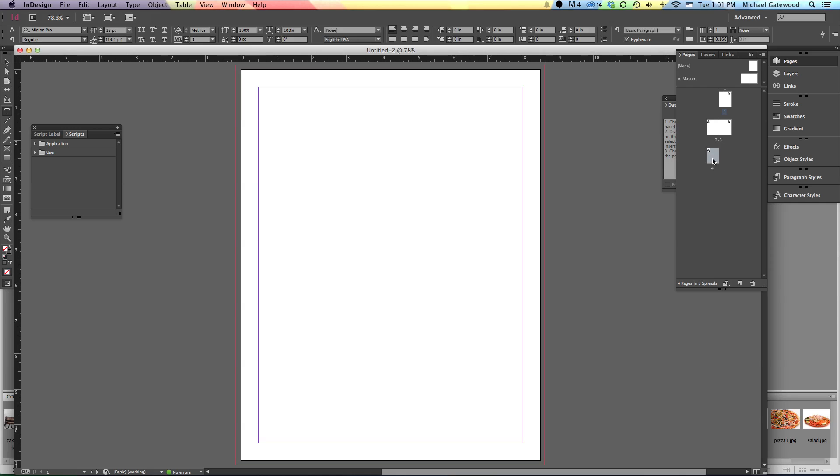That's just getting started and there are other options ahead for being able to create the kind of document you're looking for. My name is Michael Gatewood. We're doing some work in InDesign. We're getting things started. Don't forget to like and don't forget to subscribe. This is setting up a document.